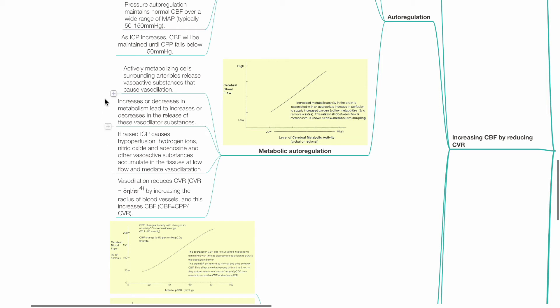Metabolic autoregulation: Actively metabolizing cells surrounding arterioles release vasoactive substances that cause vasodilation. Increase or decrease in metabolism leads to increase or decrease in release of these vasodilator substances. If raised ICP causes hypoperfusion,